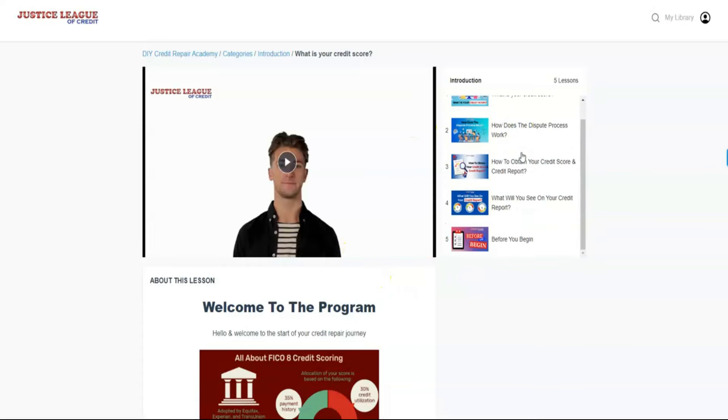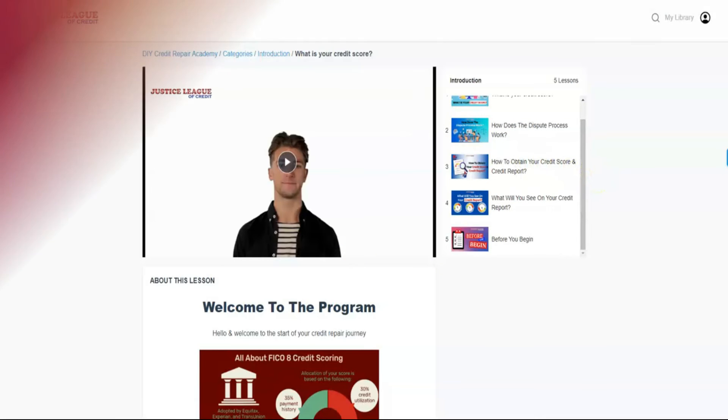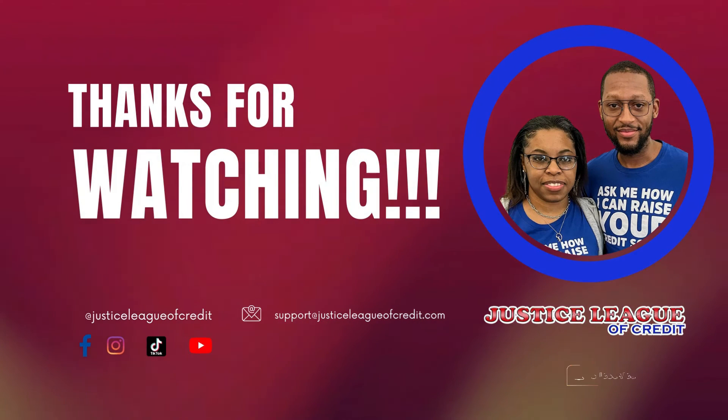what's going on with our new do-it-yourself academy.